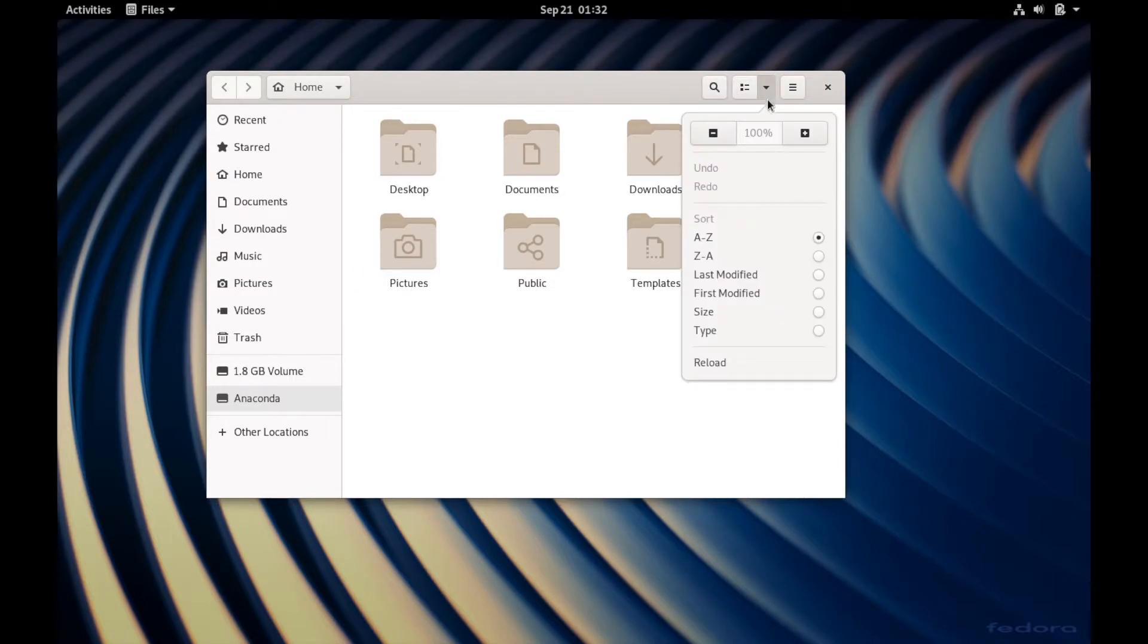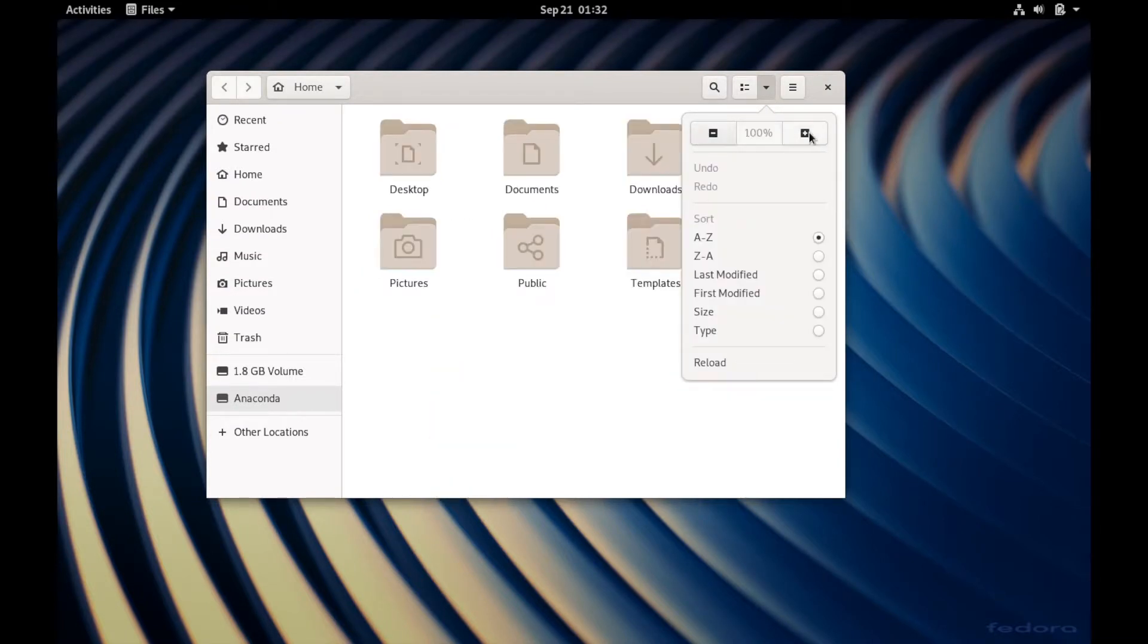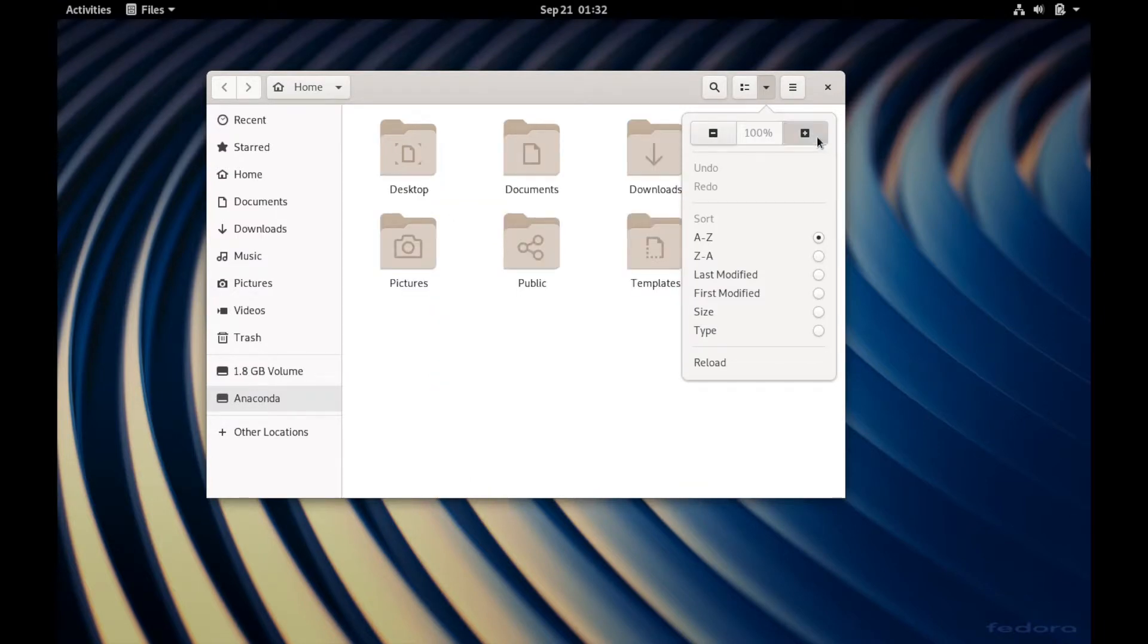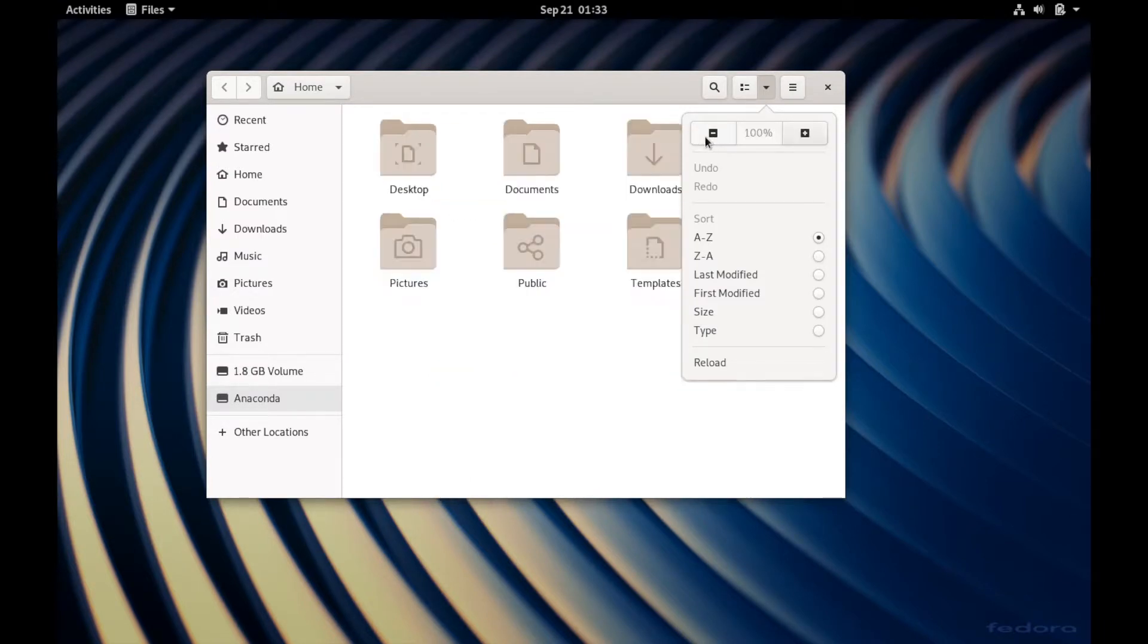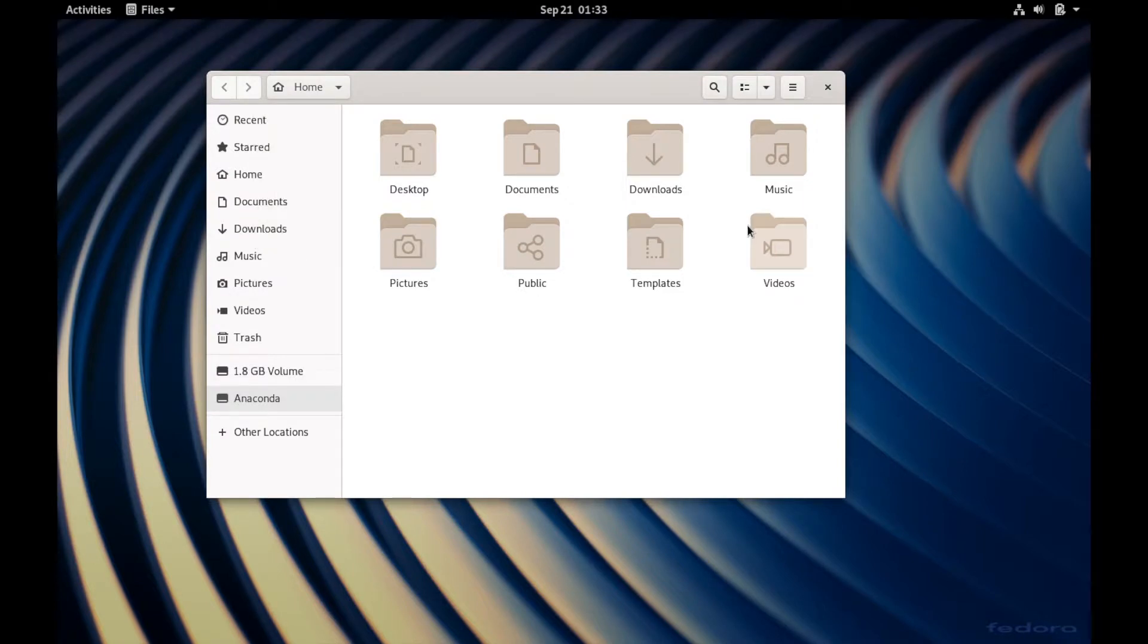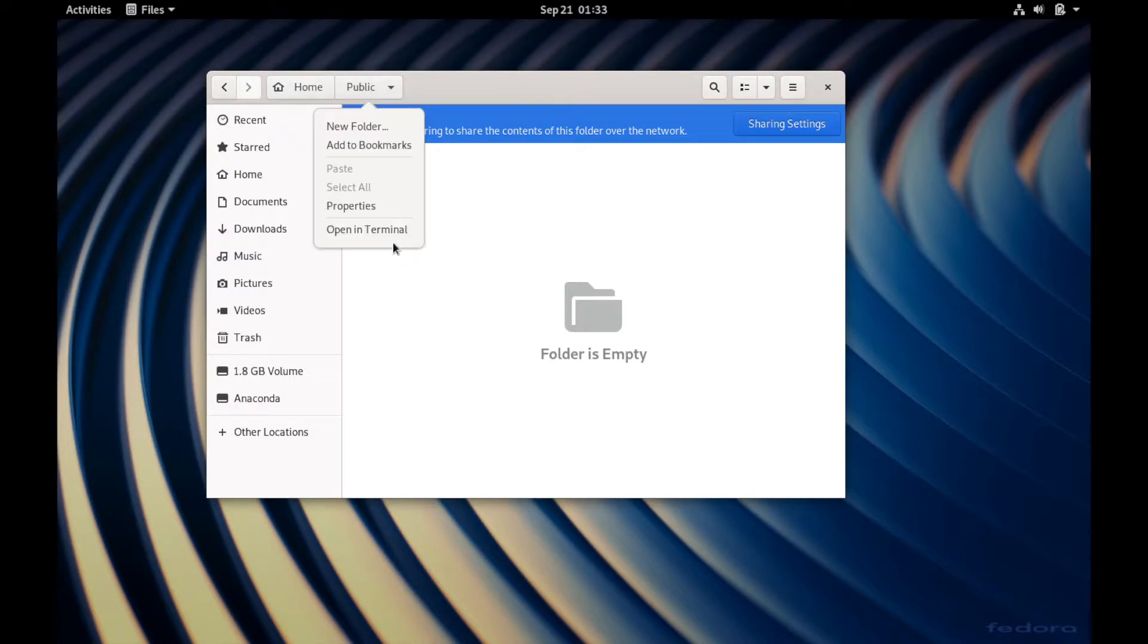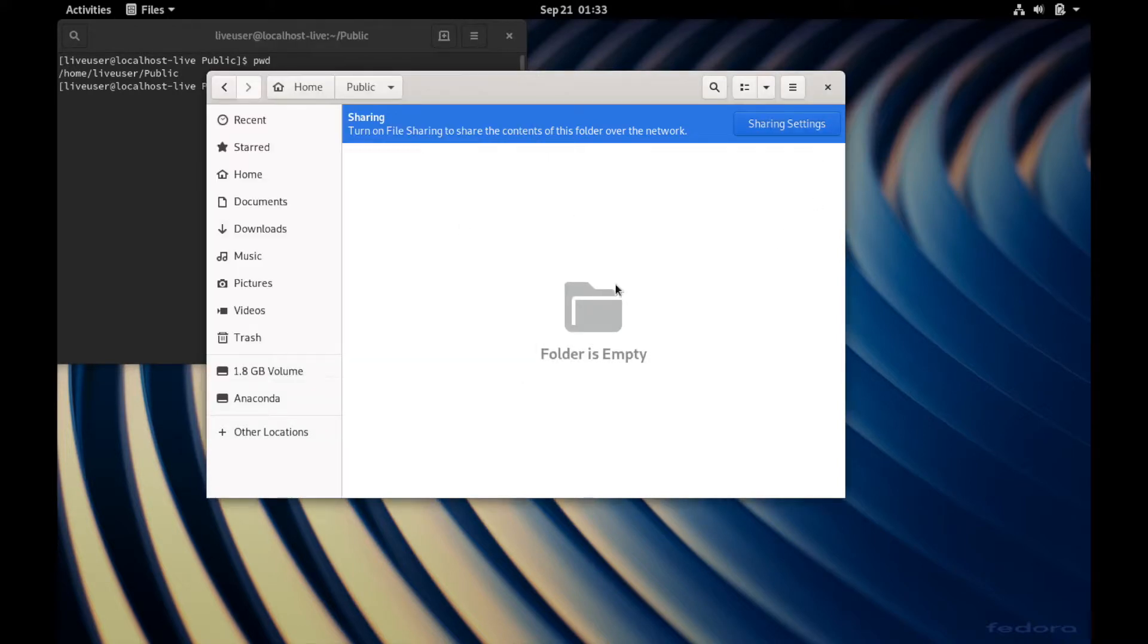Then you've got different options up here if you want to zoom in. Let's see, it looks like 133% is the most. You can go in here and then change the sorting method, reload, search for things inside of your file browser, and create a new folder or even open it up in Terminal if you want easy access to somewhere. Let's say you've gone deep in one folder and you don't care about typing it all into Terminal, changing directories. You can just open it up in Terminal and it should be in that folder. As you can see, home, live user, public. That's where we're at, the public folder.